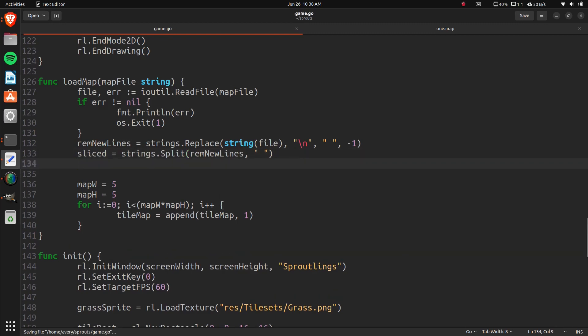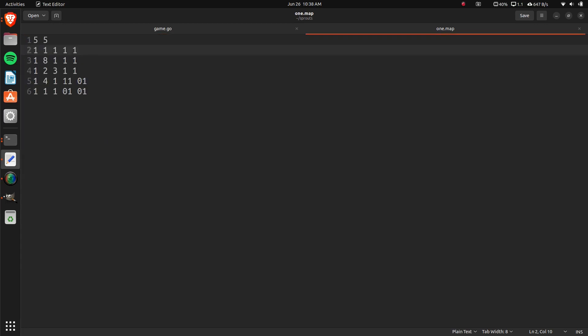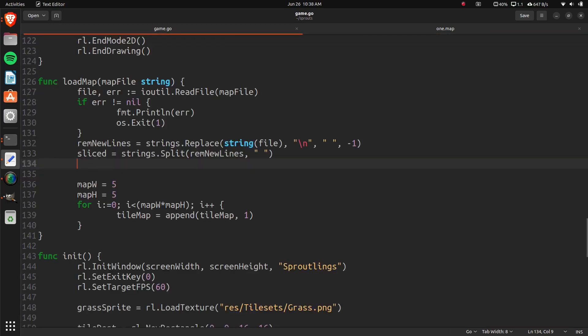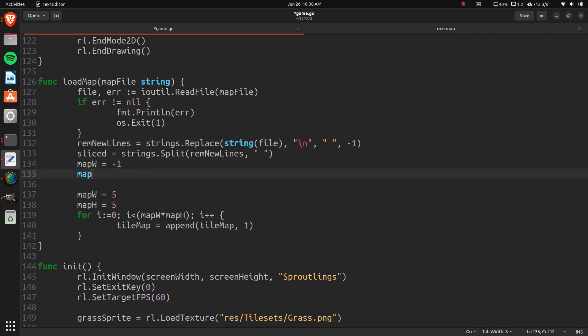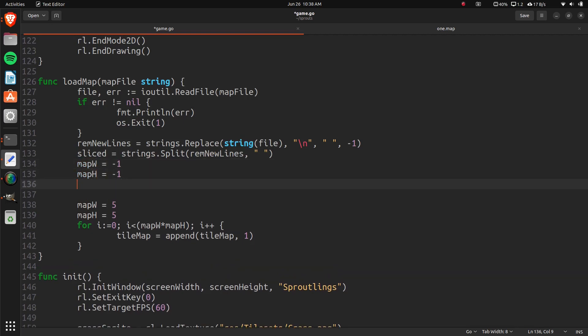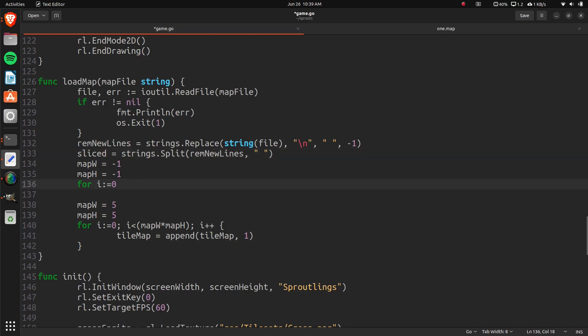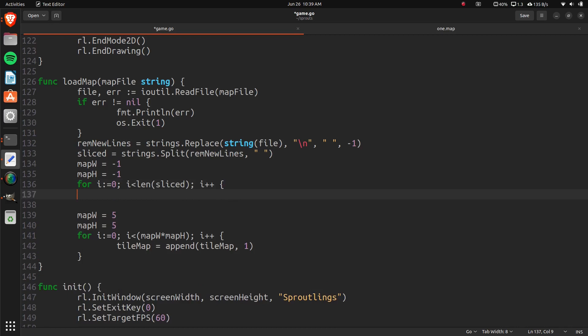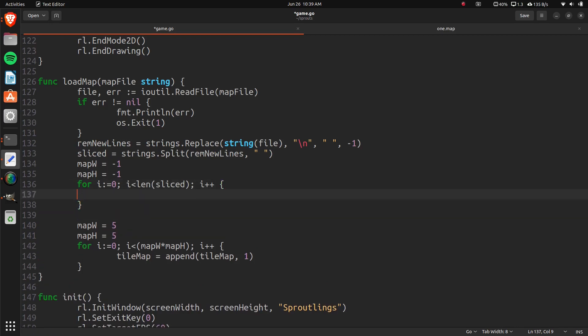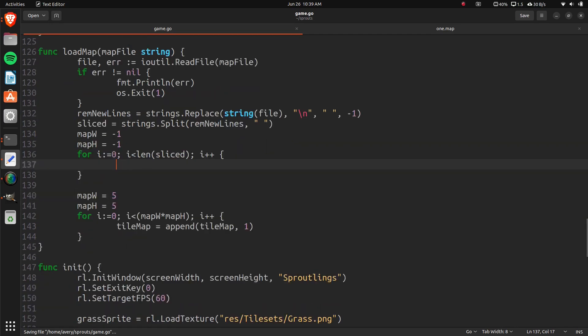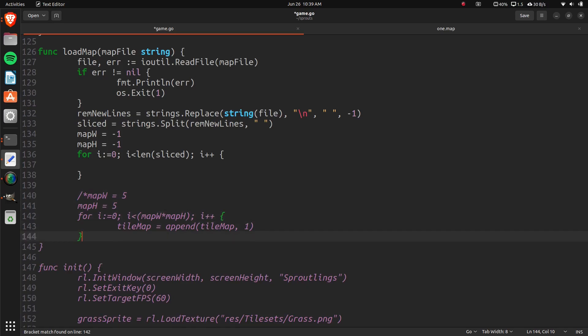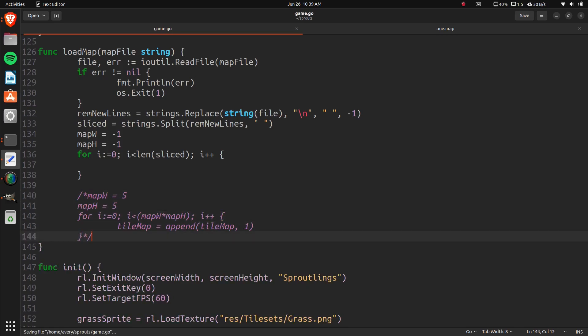So now we're going to figure out the first two inputs. That's the width and the height. So let's set map width to negative 1, and map height to negative 1. And we'll just loop through our sliced, basically. So it's going to be i is less than the length of sliced. And then i plus plus. So now that we're in here, we can read in everything. And we can comment this out. We don't need this anymore. That was just for testing.